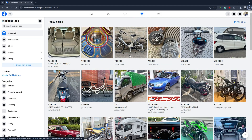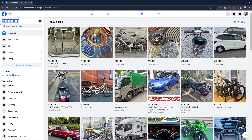Hello guys, welcome to TechTricks tutorial. In today's video I will show you how to change your selling location on Facebook Marketplace.